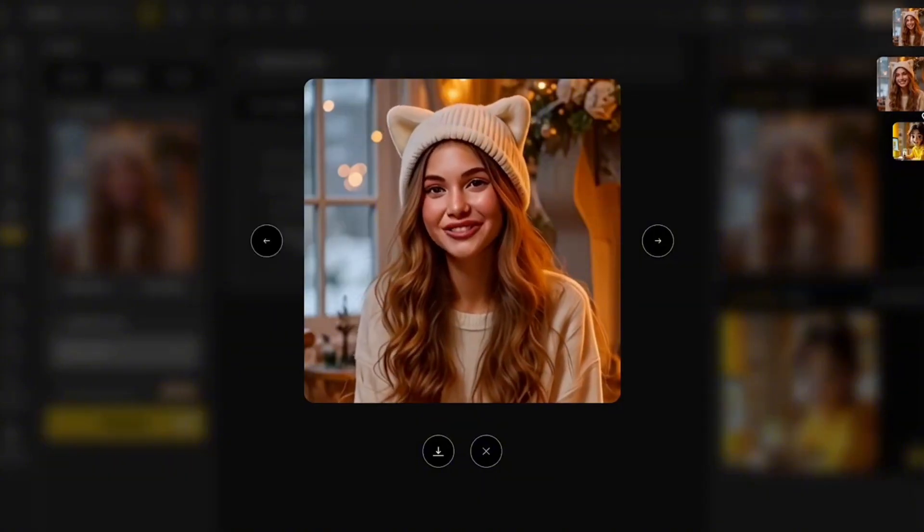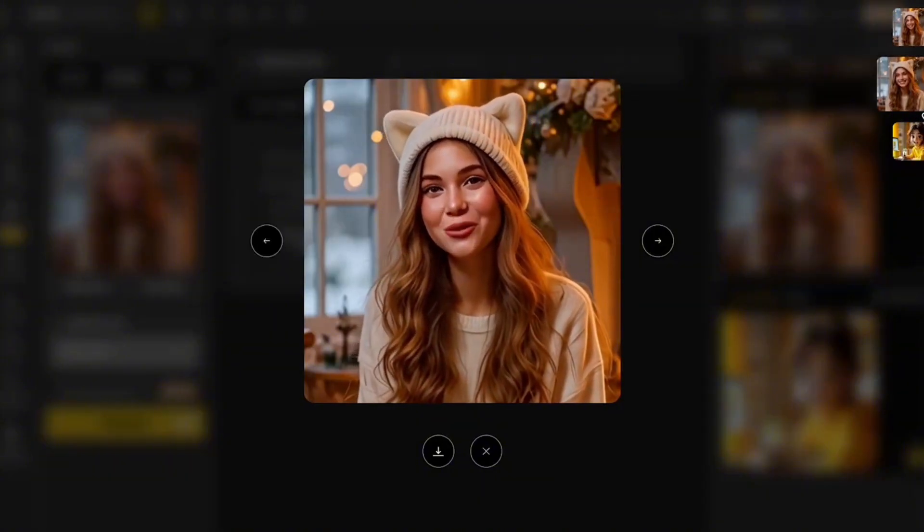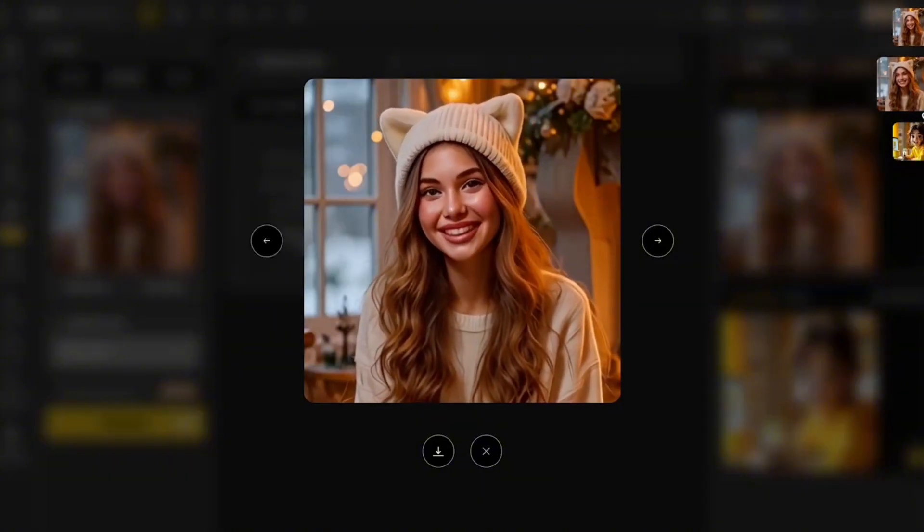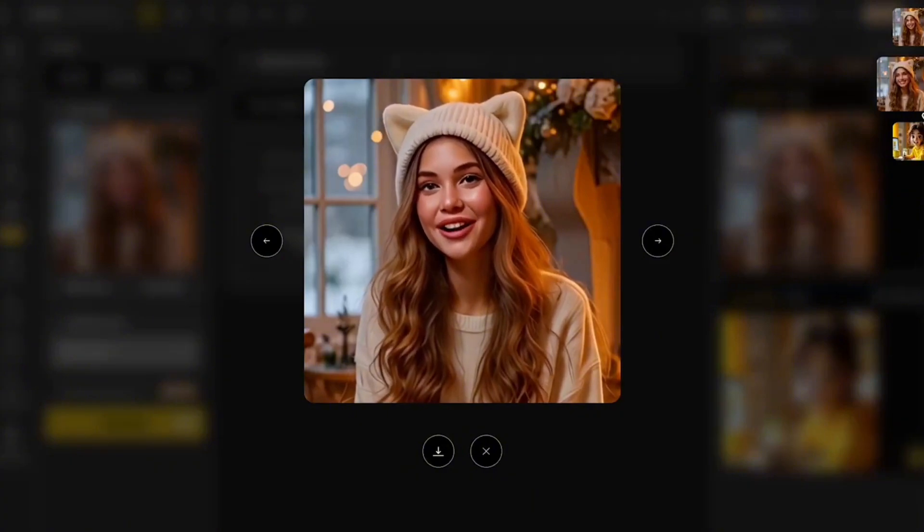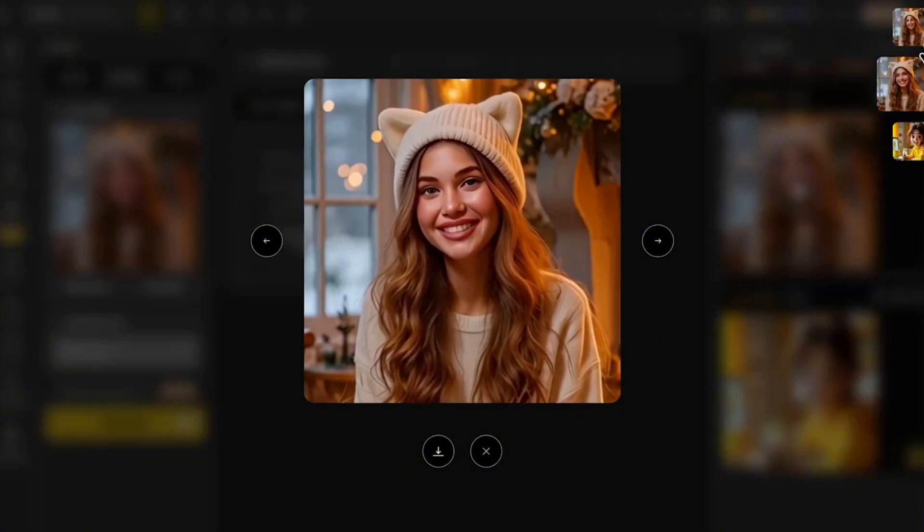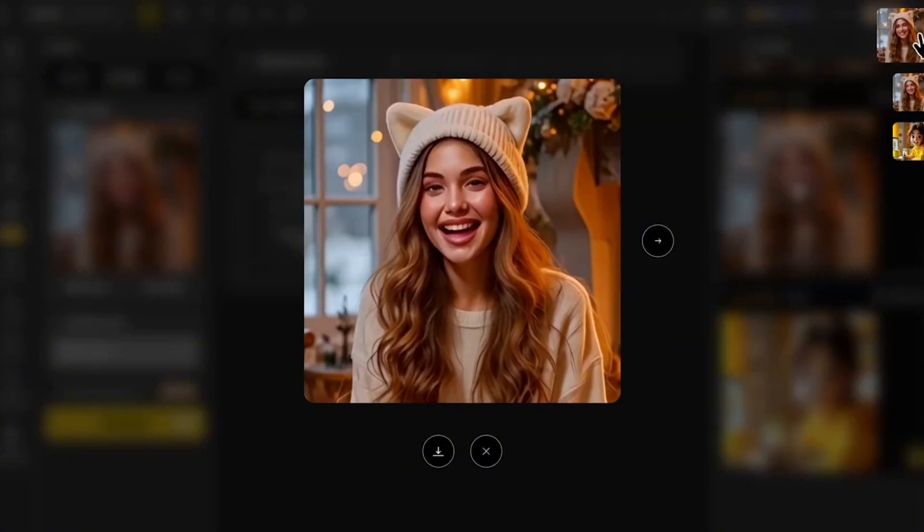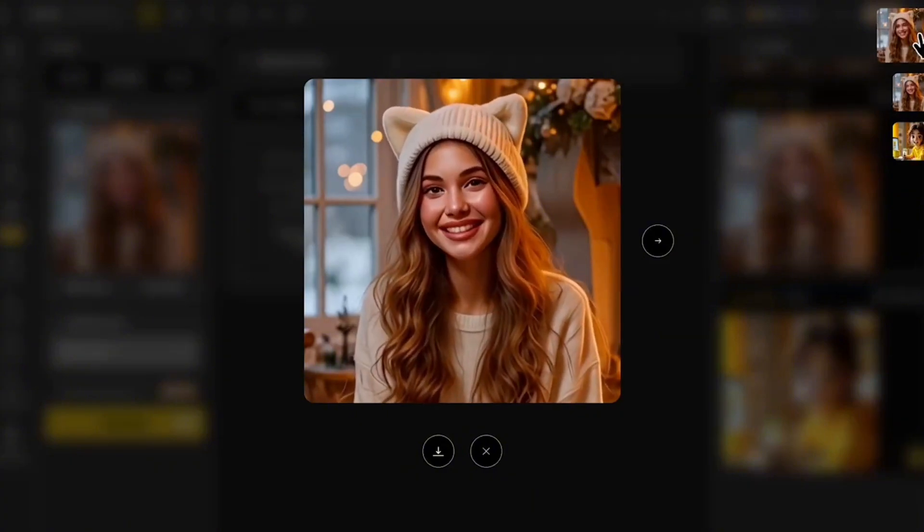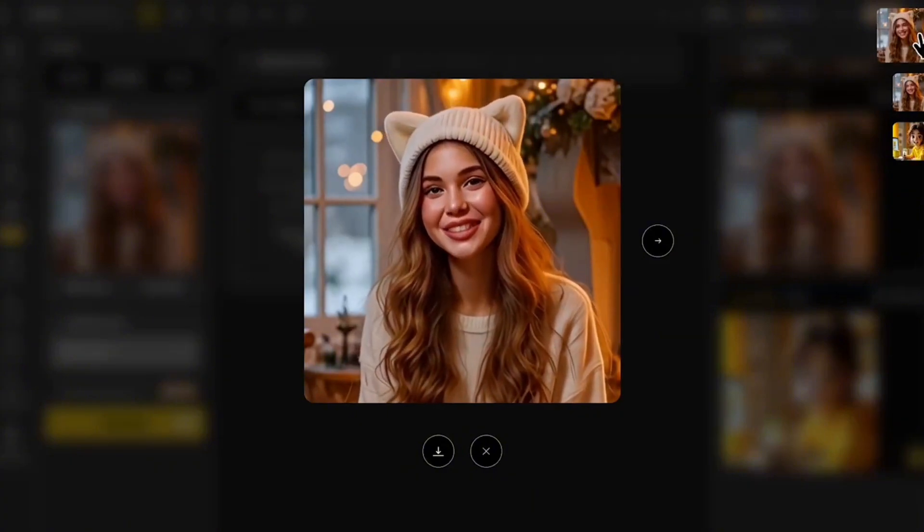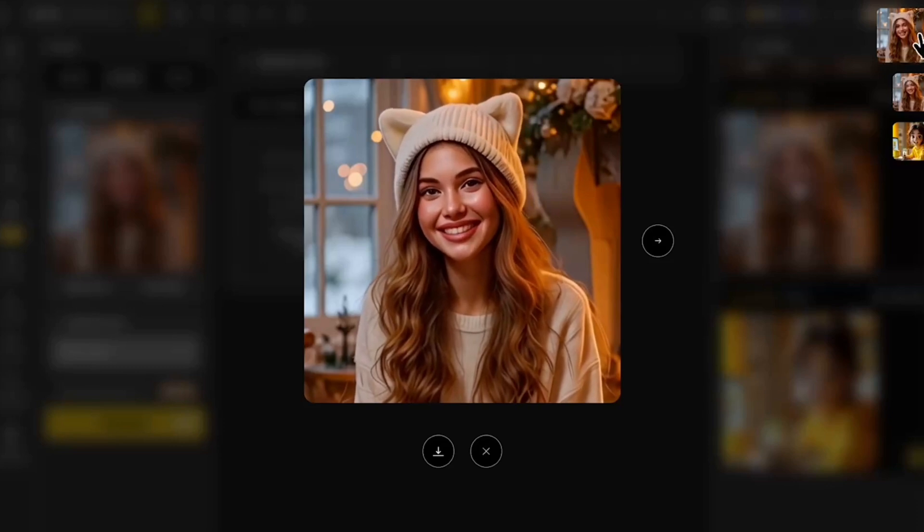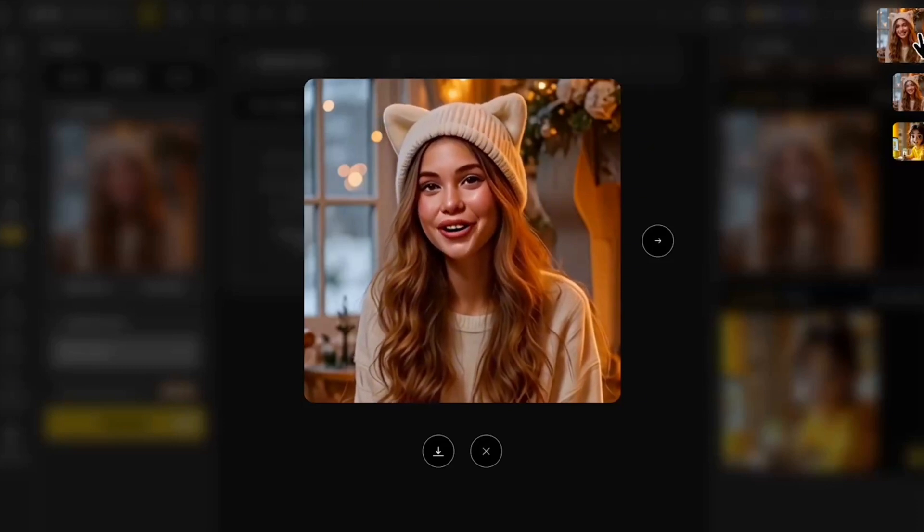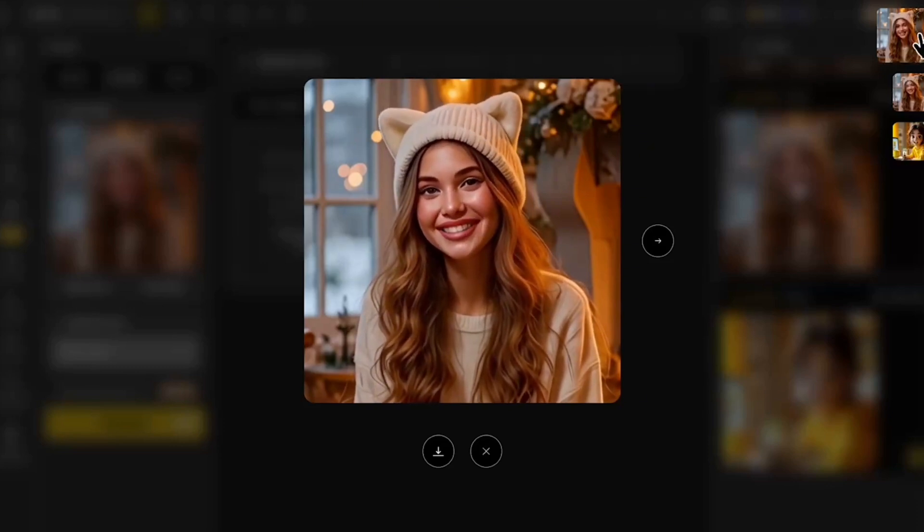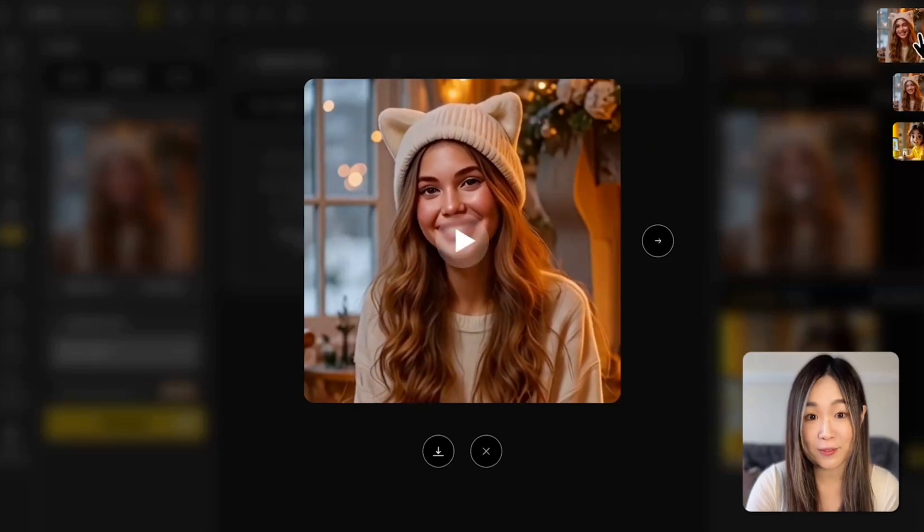Soft kitty, warm kitty, little ball of fur. Happy kitty, sleepy kitty, purr purr purr. Can you believe we just made a photo scene?